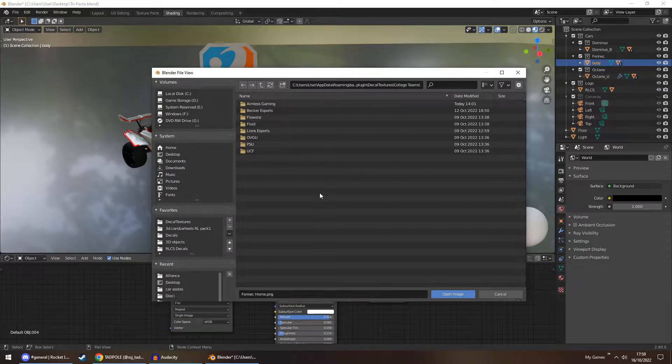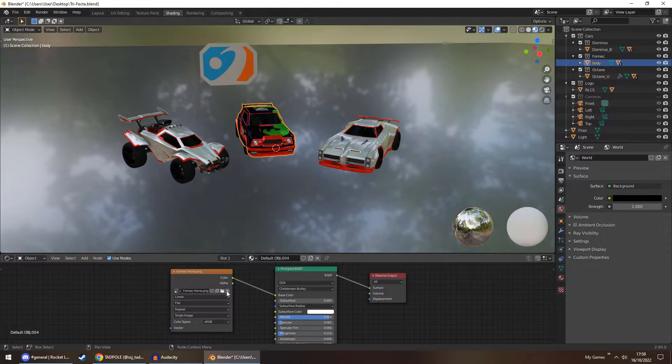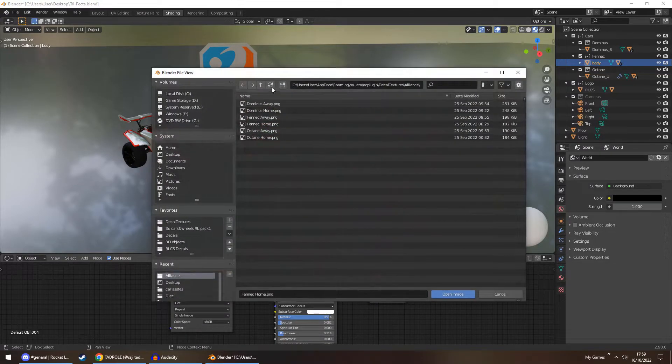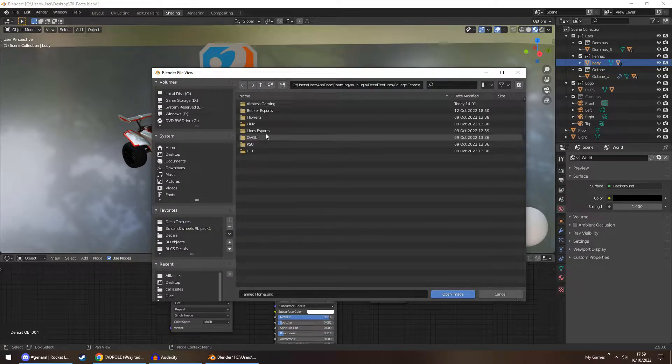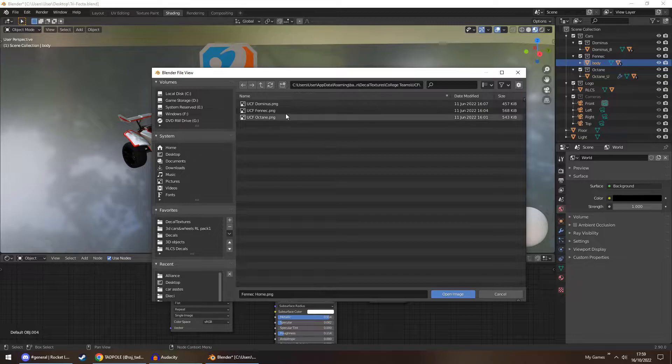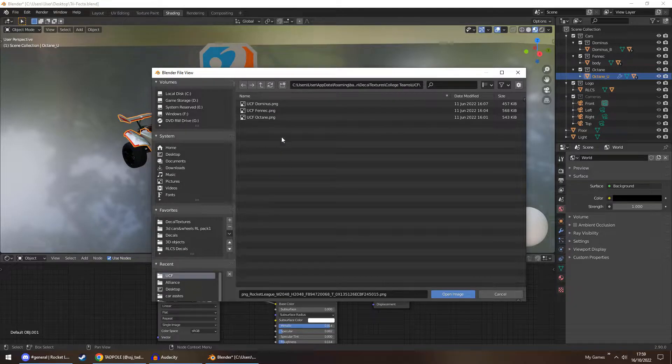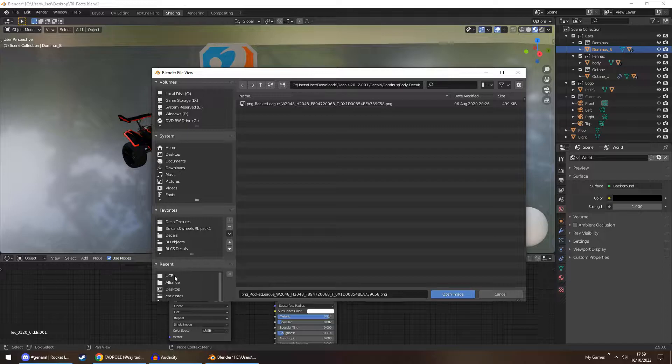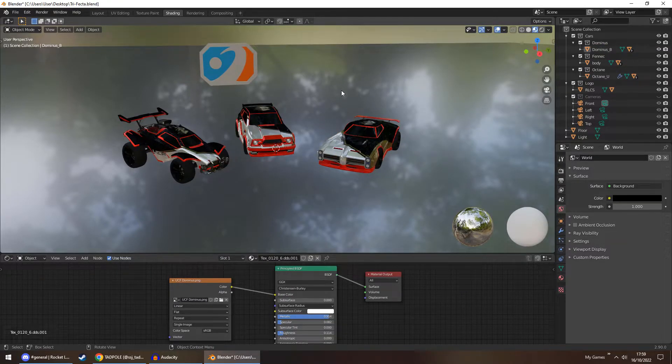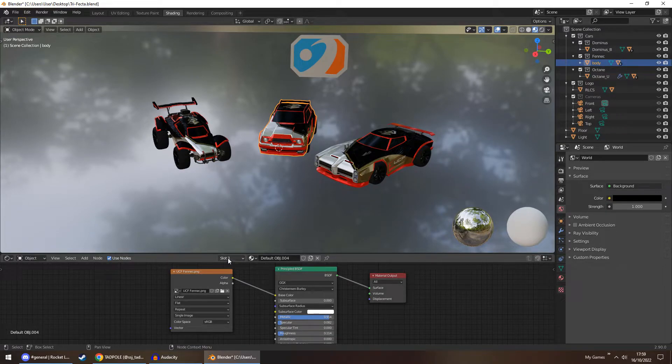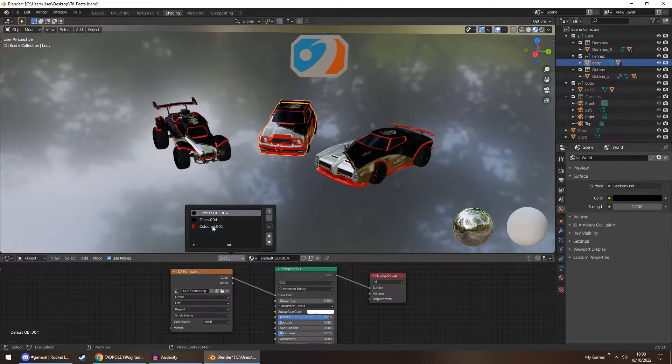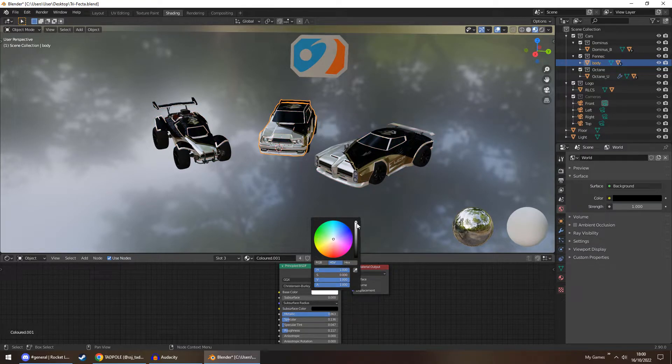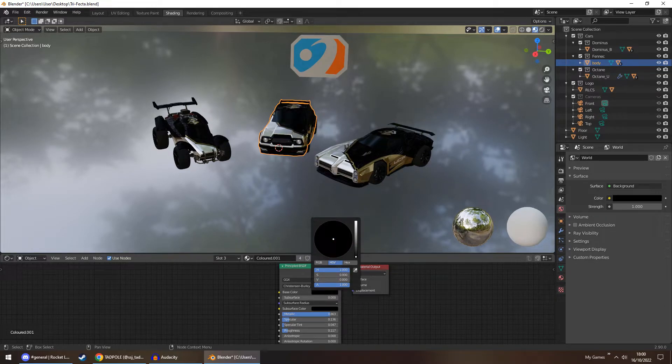So if you wanted to set up a full team decal render, you would simply click on one of the cars, make sure you're in slot one, open up your file folder, and locate wherever your decals are. And you'll just go through one by one selecting the decals. So they're all selected, and then we can choose our body color. So I'm going to go back to colored, and basically I'm going to give this a gray look.